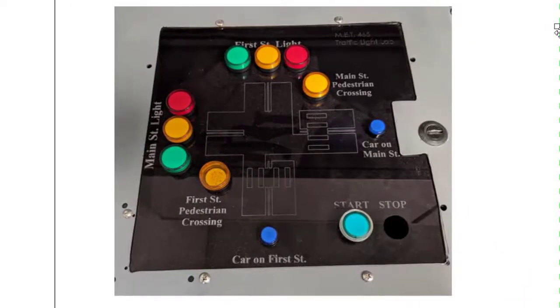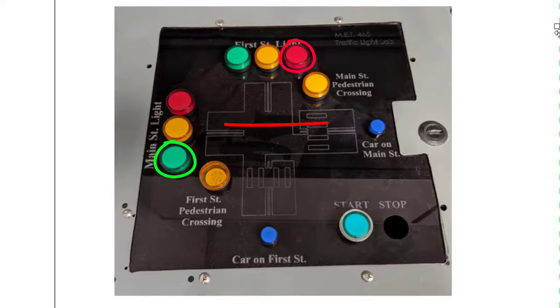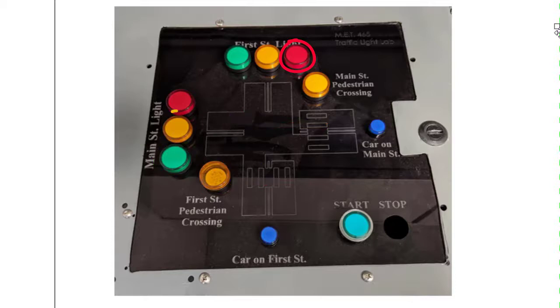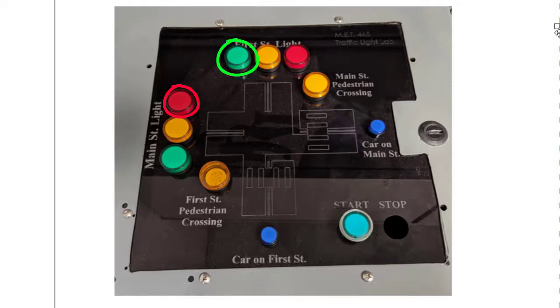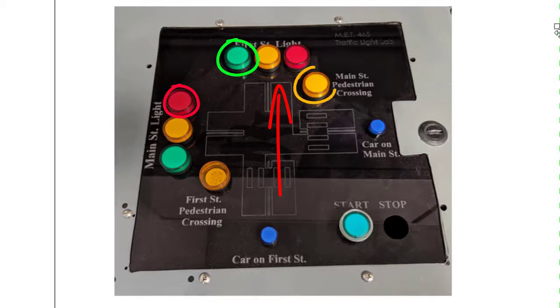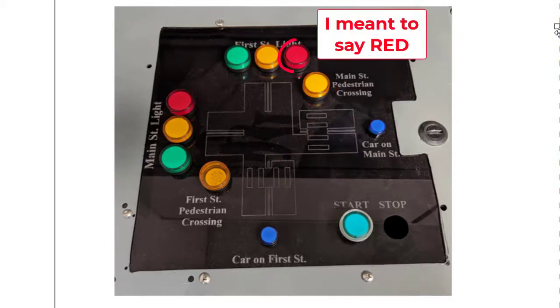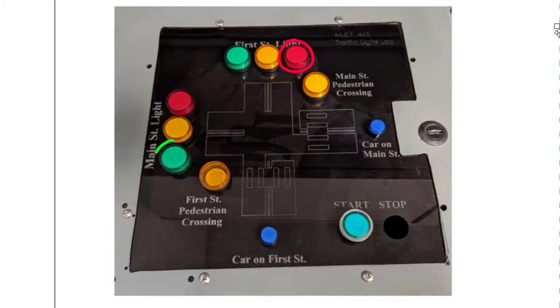It will begin with the main street green light turning on for 10 seconds, allowing traffic to go down main street, and the first street pedestrian crossing light should also go on, allowing pedestrians to cross as well. Those should be on for 10 seconds, followed by the yellow light and then the red light. Once the red light turns on, the first street green light should also turn on, allowing traffic to go down first street, and the pedestrian crossing light should also turn on. Those should be on for 10 seconds, followed by the yellow light for 2 seconds, and then the green again, which should also turn on the main street green light and start the cycle all over.